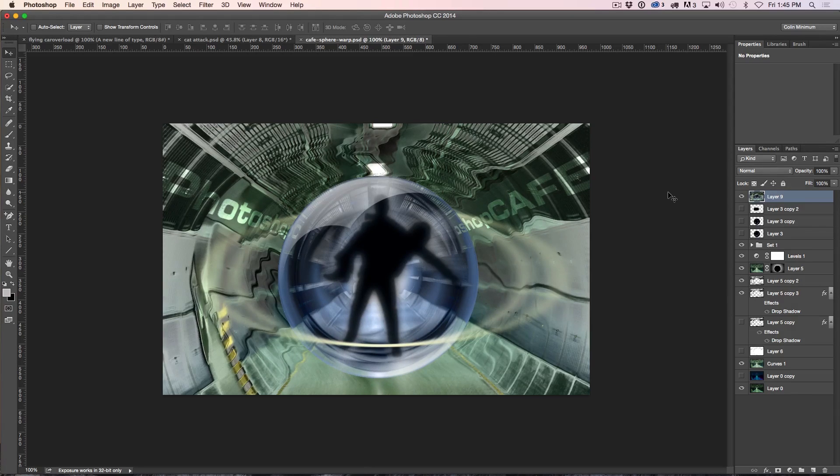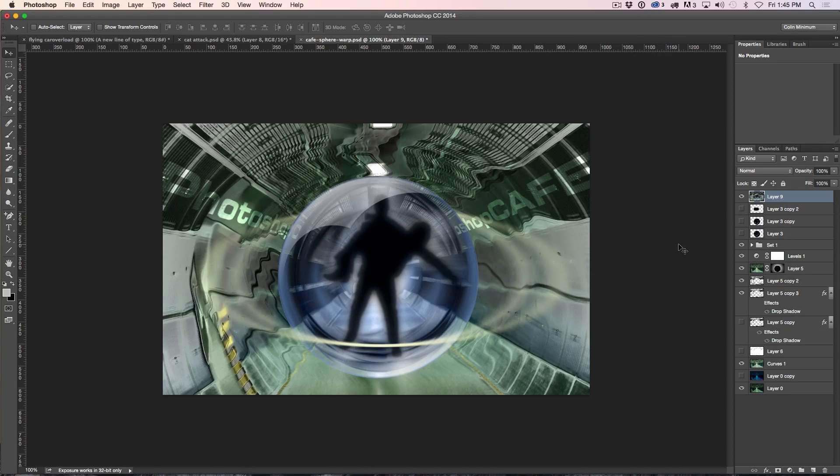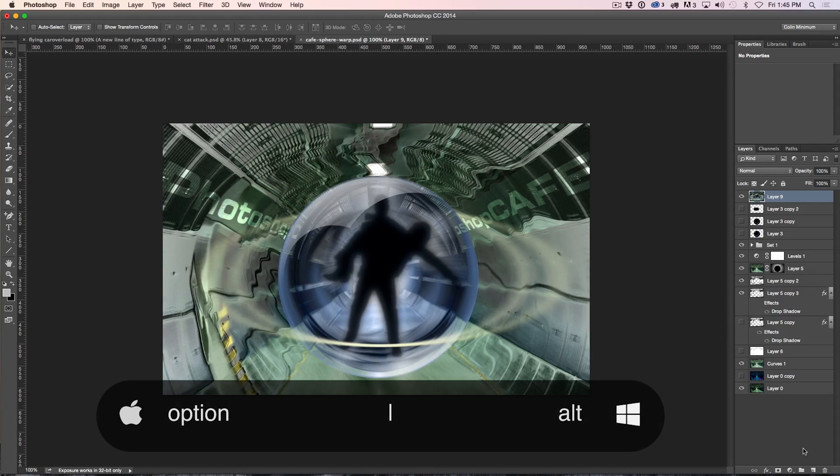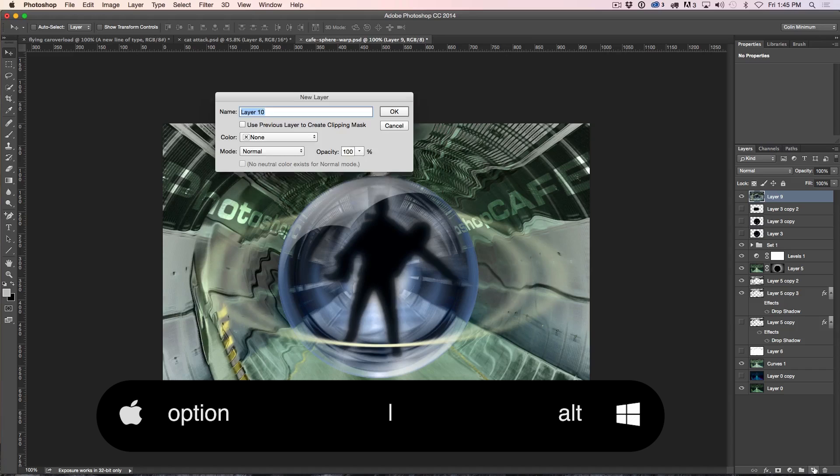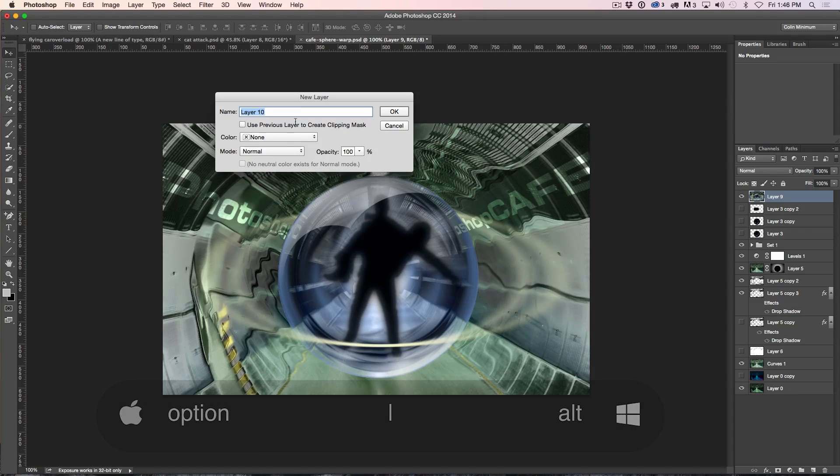Now, we want to set it up where we can actually do a lens flare, so we need a gray layer. So we're just going to hit the Option key or the Alt key, grab a new layer, and that'll create it with options.